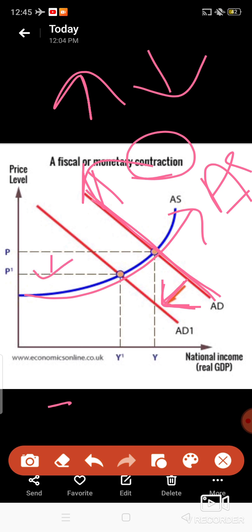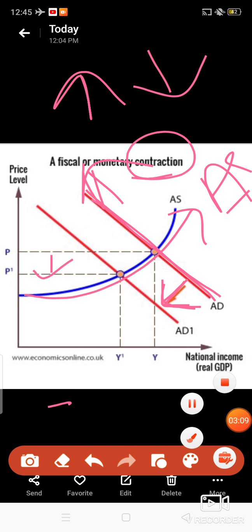As demand decreases, prices will decrease, income will decrease, and employment too will decrease. In this way, the government can control fluctuations in the economy. Thank you, students — if you have any doubts you can ask me personally.